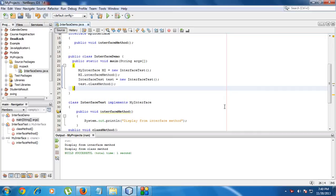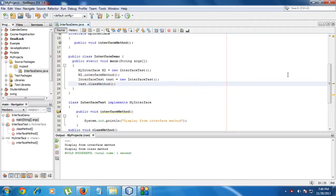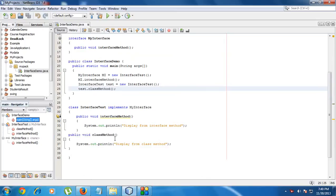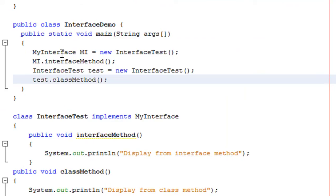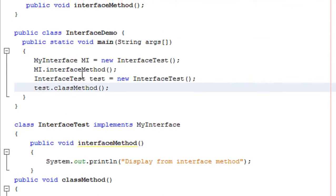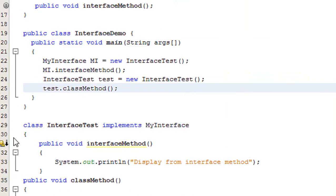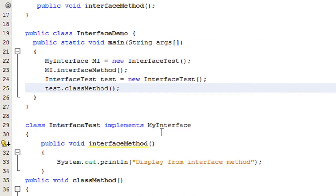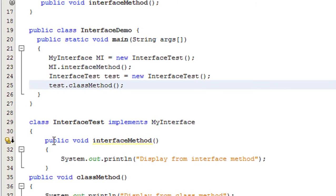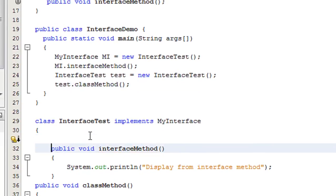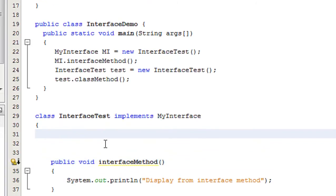Hi guys, welcome back to another part of the Core Java tutorial. In this part we will discuss what is a nested interface in Java. A nested interface is nothing but an interface which is declared inside a class. Here there is a class called InterfaceDemo and a class called InterfaceTest that already implements an interface called MyInterface. Now I am going to create an interface inside this class — such an interface is called a nested interface.